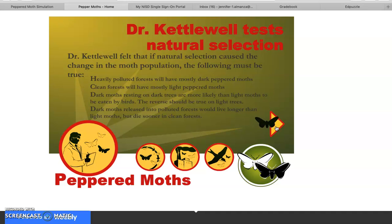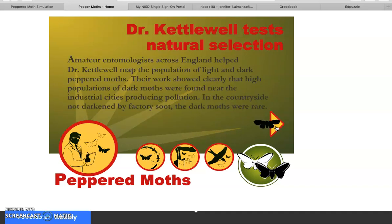Dr. Kettlewell felt that if natural selection caused the change, the following must be true: heavily polluted forests will have mostly dark peppered moths; clean forests will have mostly light peppered moths; dark moths resting on dark trees are more likely to be eaten by birds than light moths, and the reverse should be true on light trees; and dark moths released into polluted forests would live longer than light moths but die sooner in clean forests. Amateur entomologists across England helped him map the population, showing clearly that high populations of dark moths were found near industrial cities, while in unpolluted countryside the dark moths were rare.